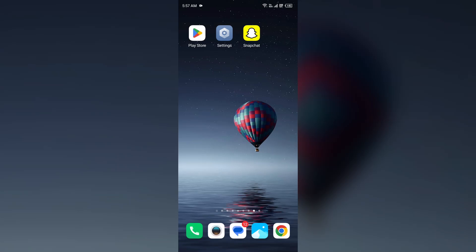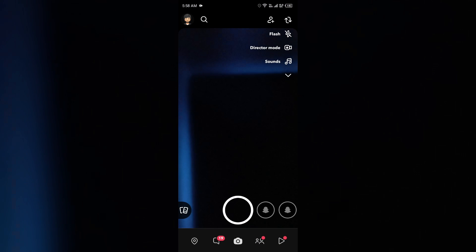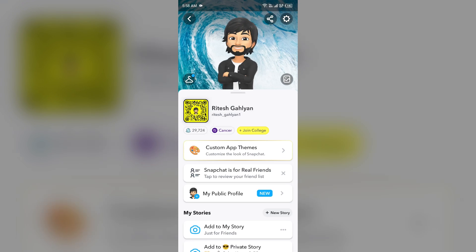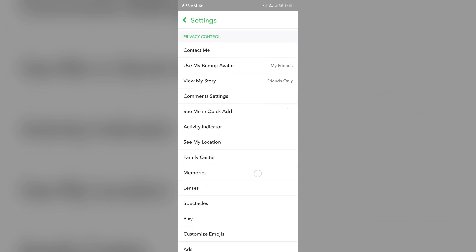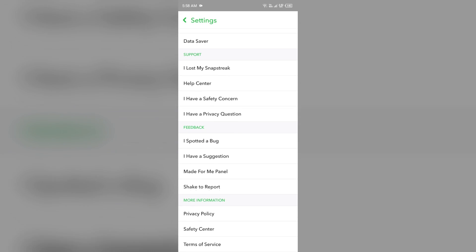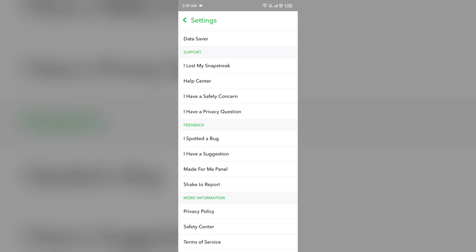If none of the above methods resolve the issue, the last solution is to contact Snapchat support. Open the Snapchat app, click on your profile photo from the top left corner, then click on Settings, and scroll down. You will see the option for Help Center — click on it.